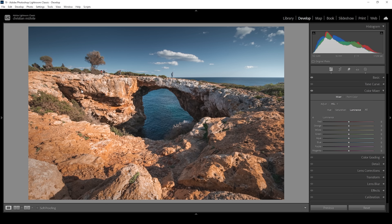I want to make the foreground slightly brighter, so I can simply pull up the orange luminance — I need to be careful not to introduce any clipping, but this is looking good. We can bring down the blue luminance to further add contrast, especially in the sky.